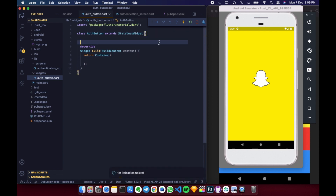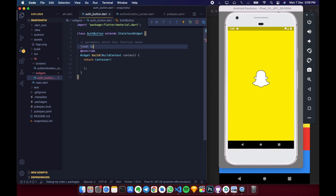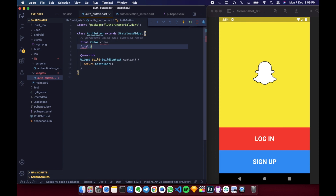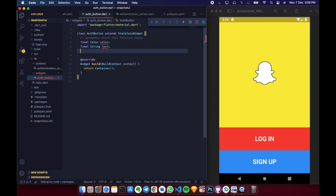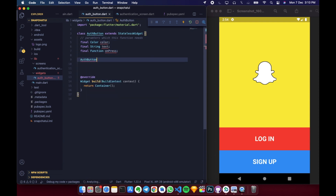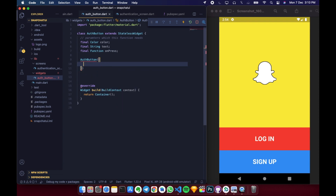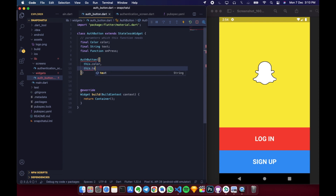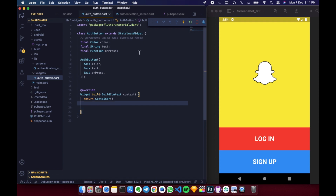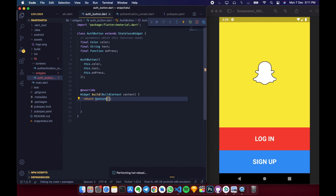The AuthButton widget needs some parameters: a Color for the button, a String for the text to display, and a Function for onPress which will be used by a GestureDetector to navigate the user to the appropriate page. We initialize these with this.color, this.text, and this.onPress. Then we return a GestureDetector with onTap calling onPress.